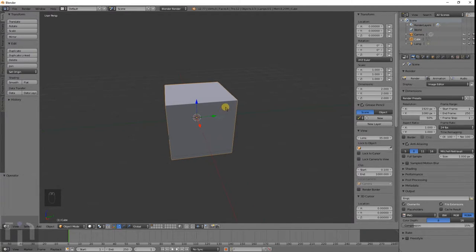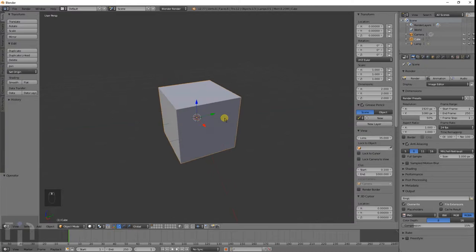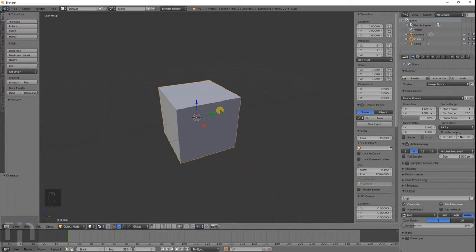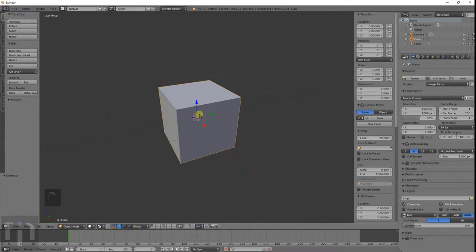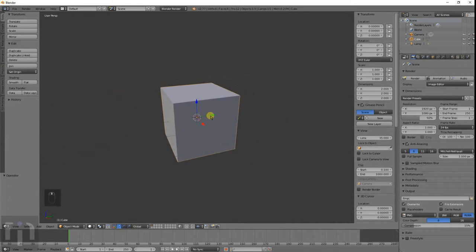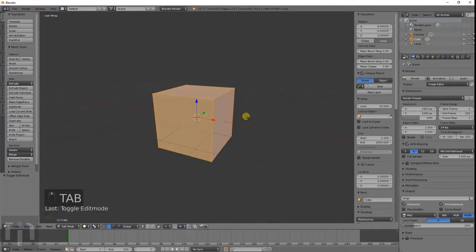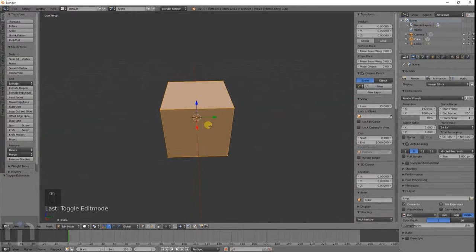The first thing I want to show you is the loop cut tool, and this basically lets you segment different shapes into different sections. I'll just show you how to use it. The first thing you want to do is go into edit mode so you can edit the cube with the shape itself.